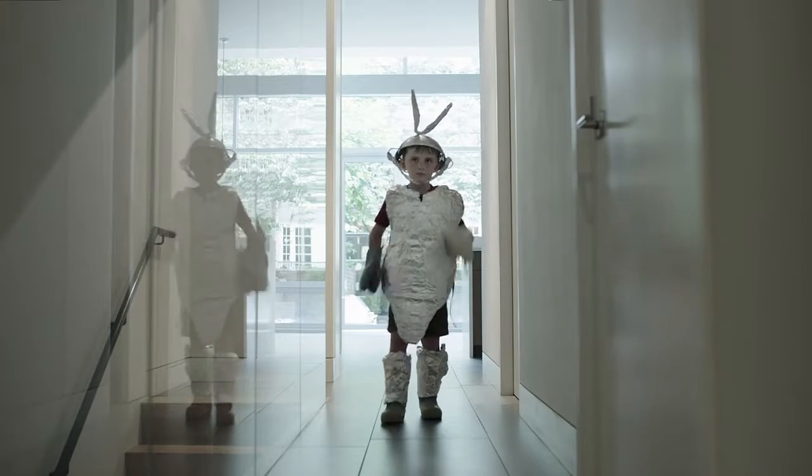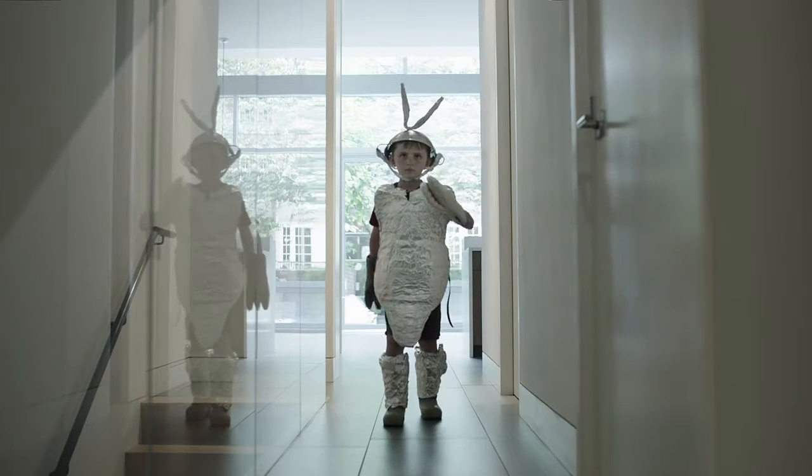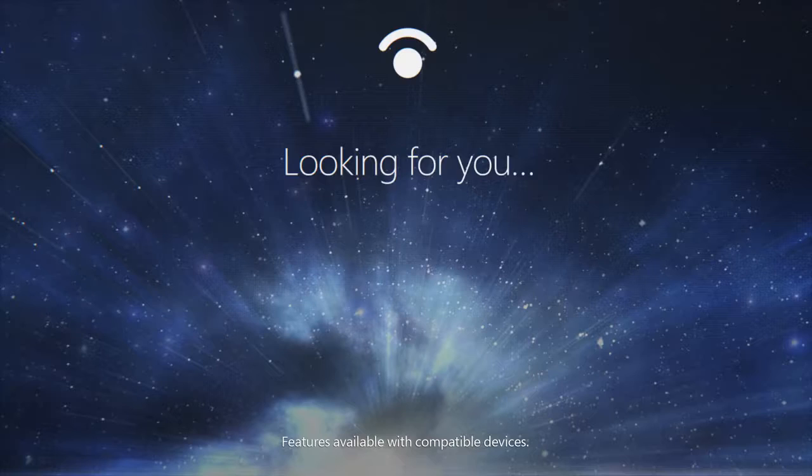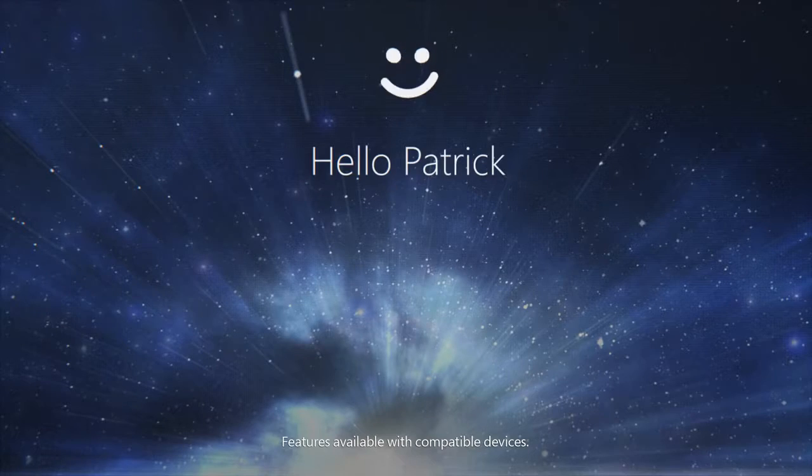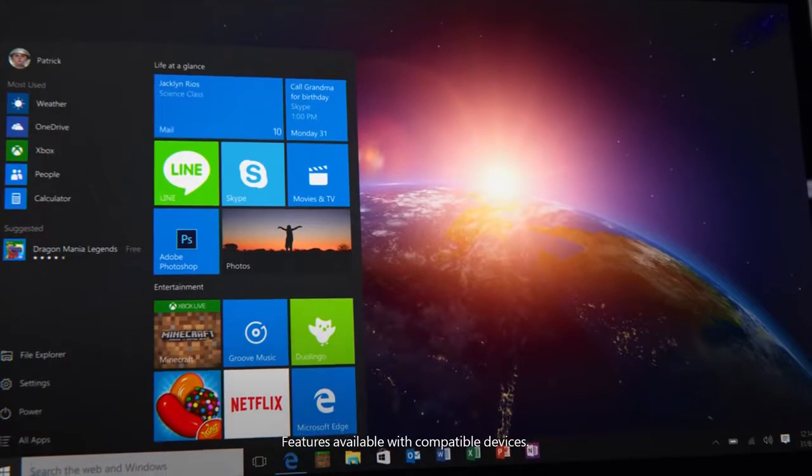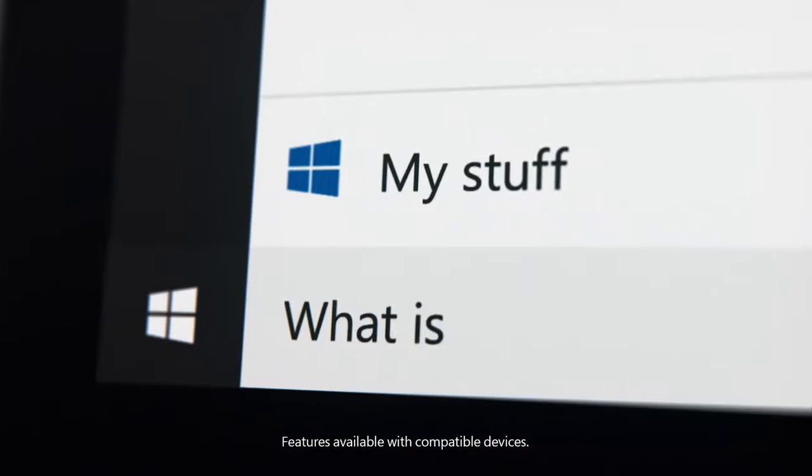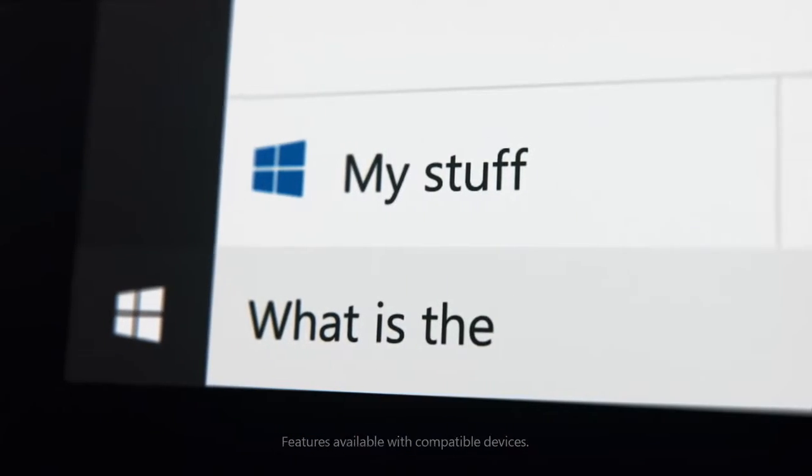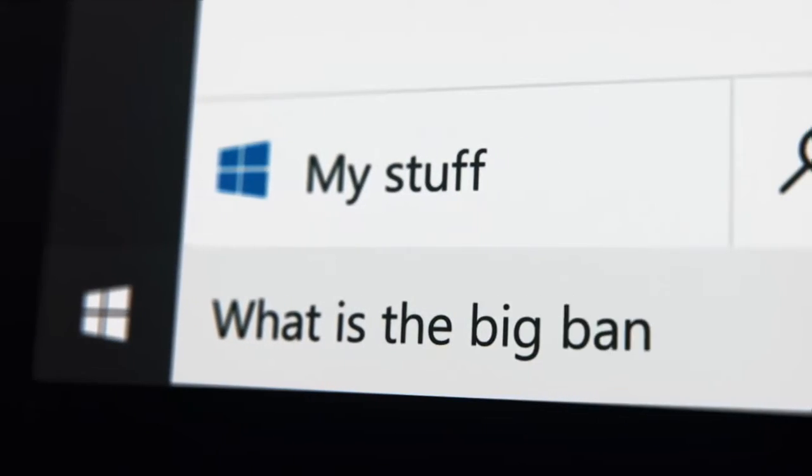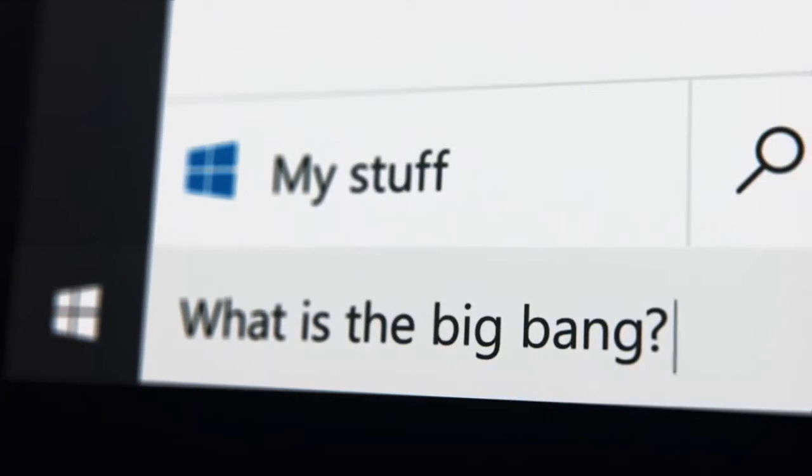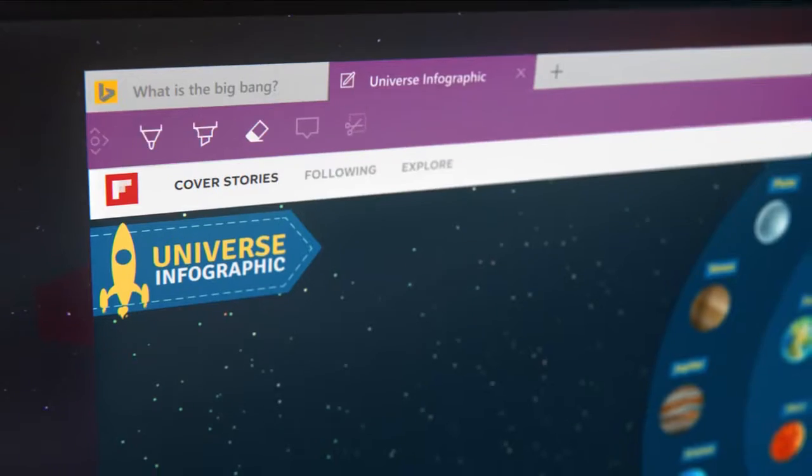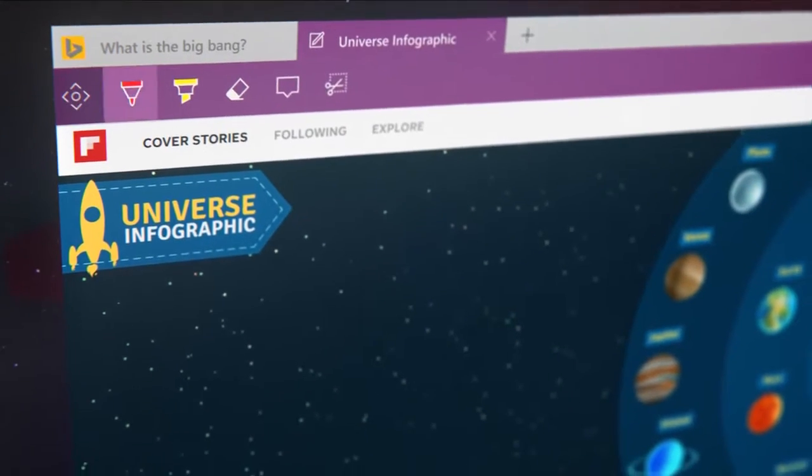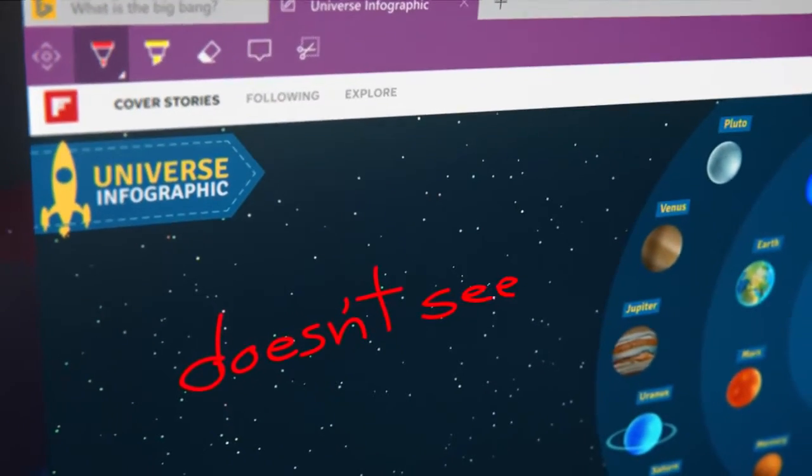This little guy, he's in his own world, letting his imagination run wild and discovering far away places.